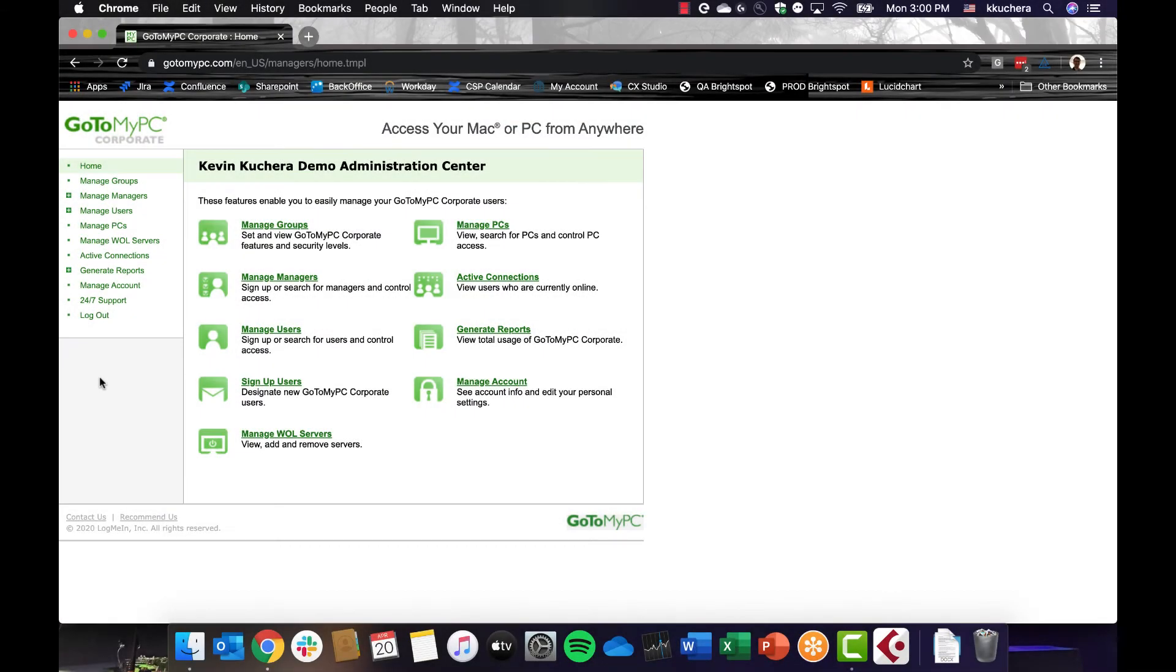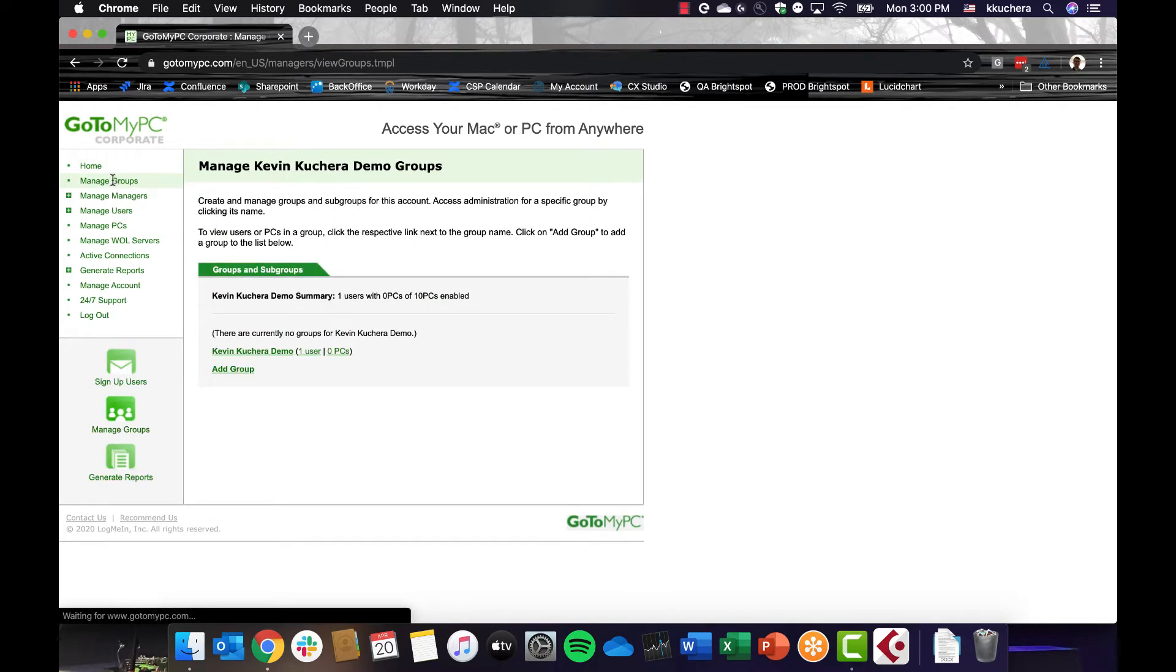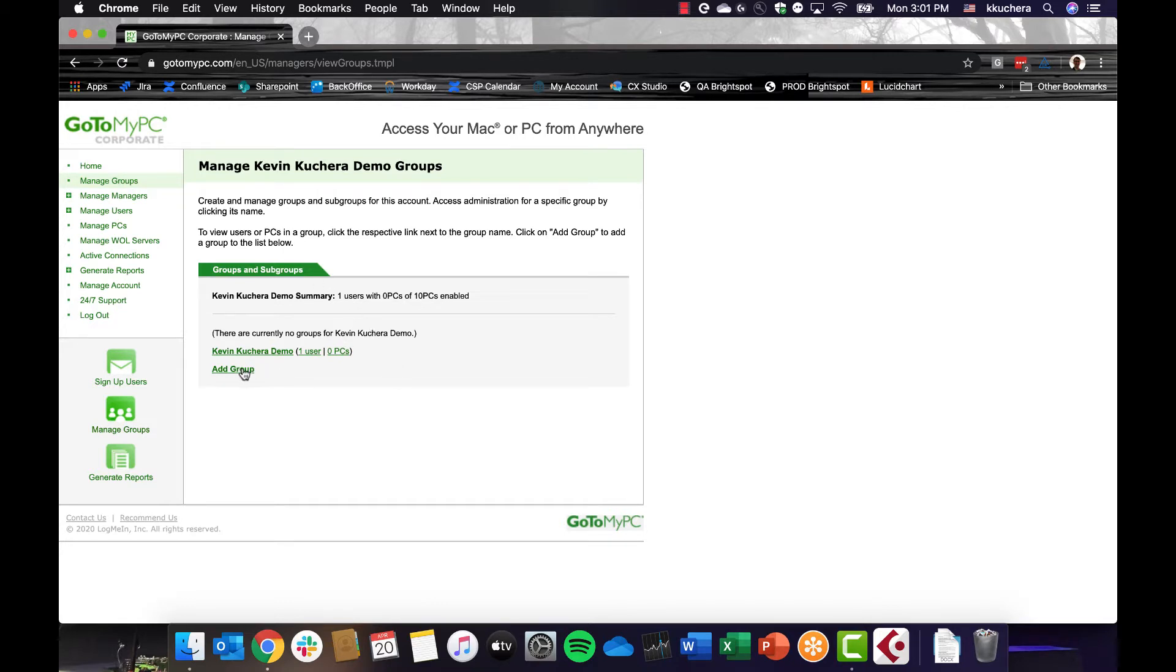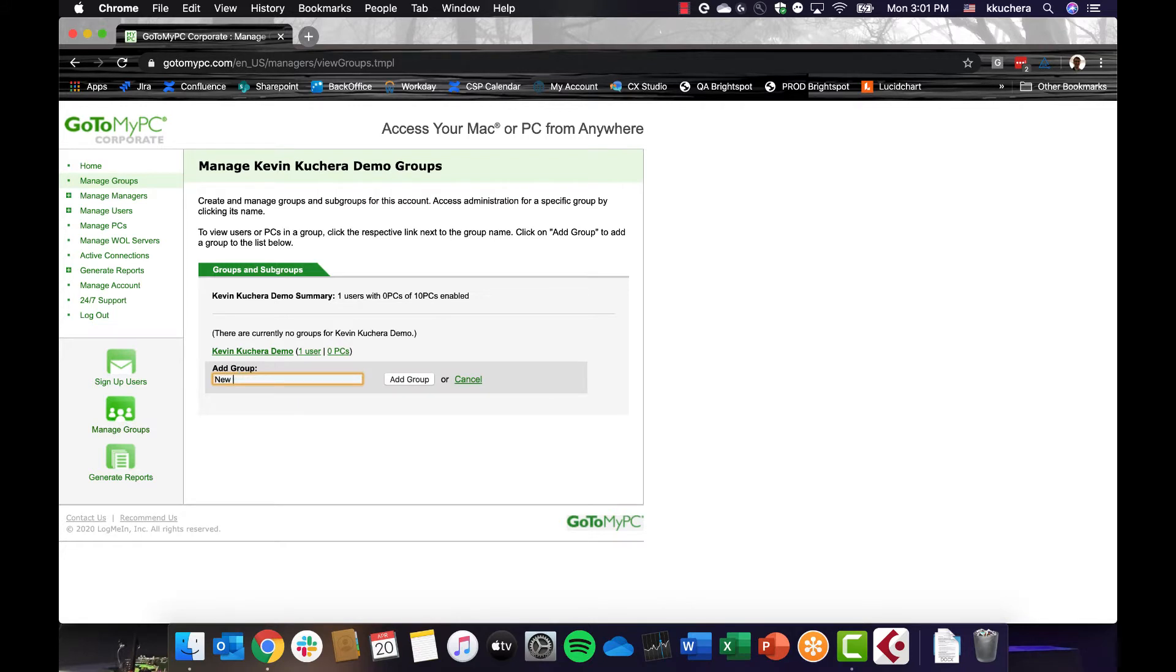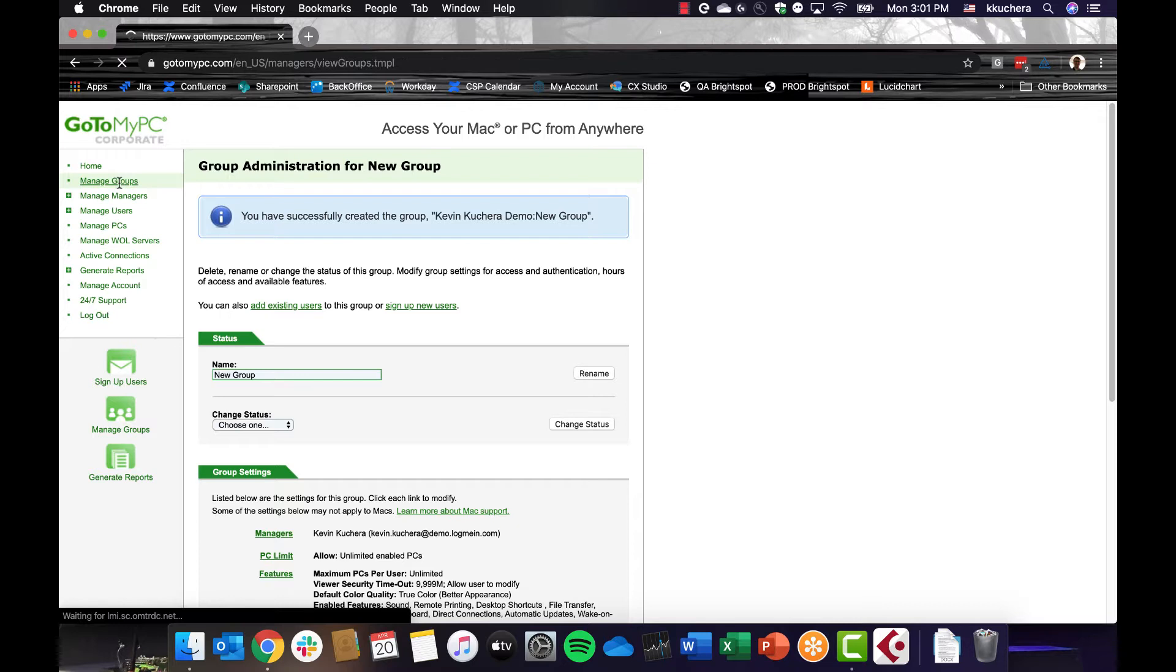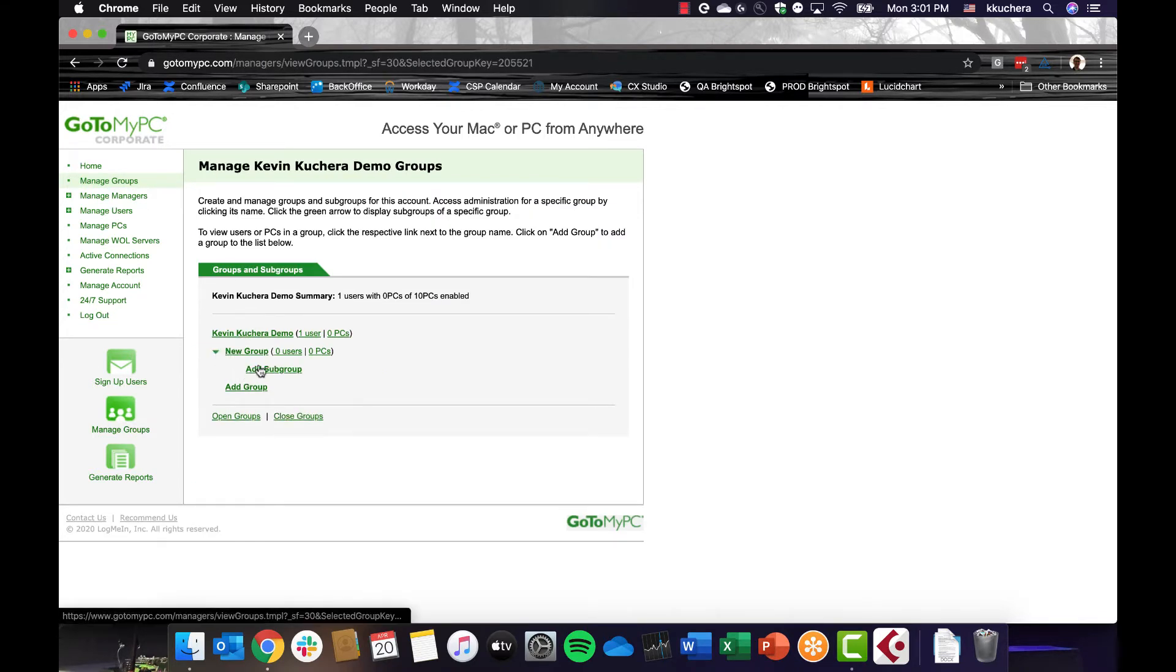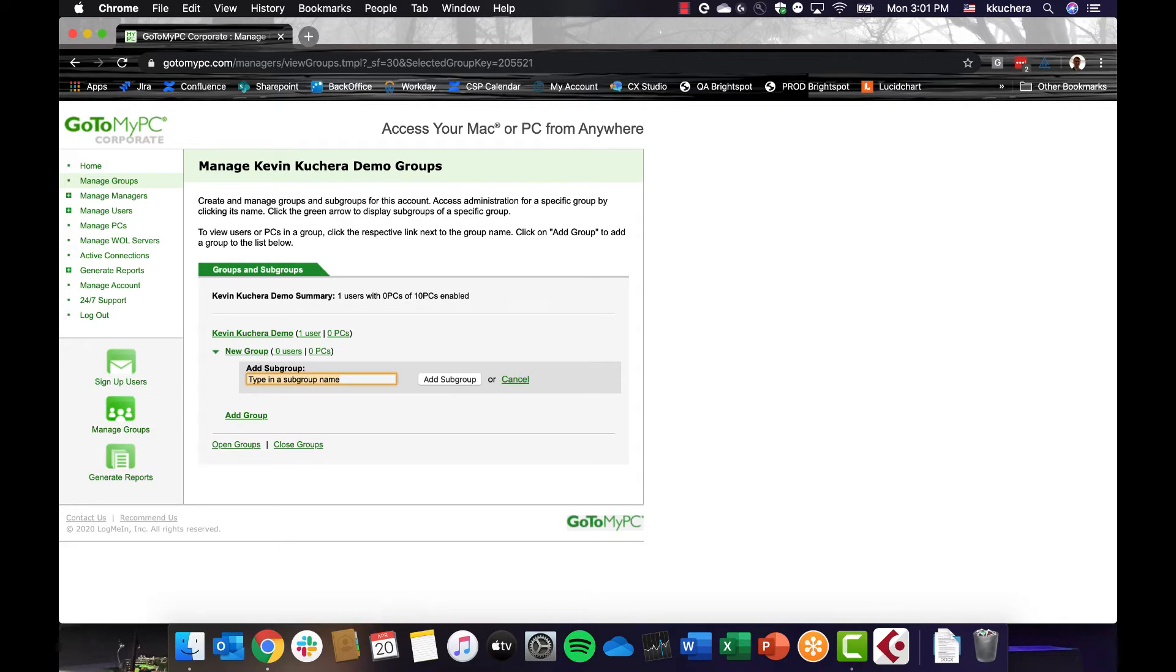With GoToMyPC Corporate's plan, you can manage groups. This functionality allows you to create user groups and subgroups, as well as set GoToMyPC feature access and security levels on them individually. With Manage Groups, you can organize users by department, job function, or any other organizational category. In the Manage Groups link in the navigation bar, you can see any groups you may have created. To create a group, click the Add Group link and enter the name for the group you wish to create. By clicking Add Group, the group will be created and can be seen in the Group Administration page. You can then add subgroup by clicking the arrow to the left of the parent group and click the Add Subgroup link.